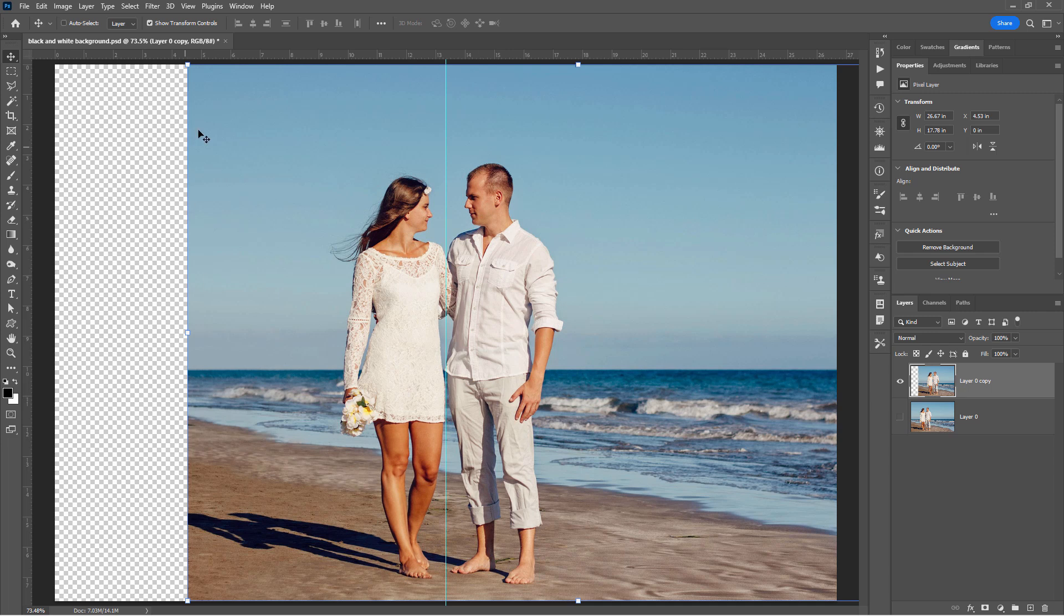Now we also need to fix this area over here, left-hand side. There are ways of doing this. You can use clone stamp tool if you want to. Maybe try filling this in here with the content aware fill. But there's a much easier way, especially when you have a background that's basically as plain and simple as this one. And that's simply to stretch the image.